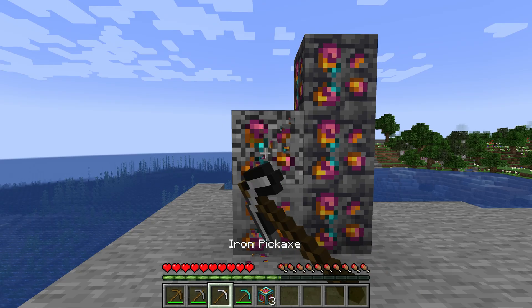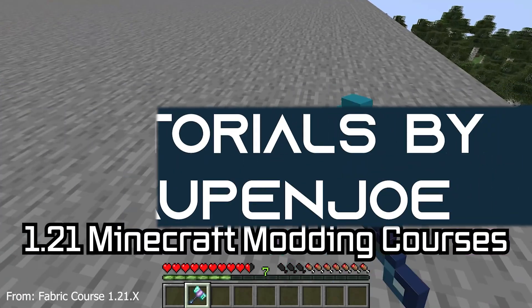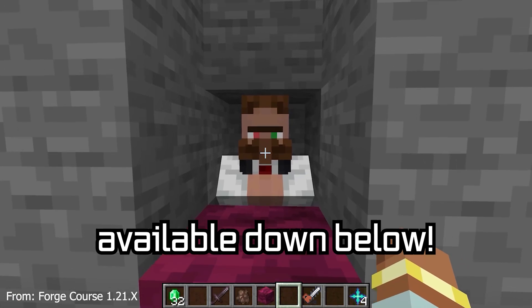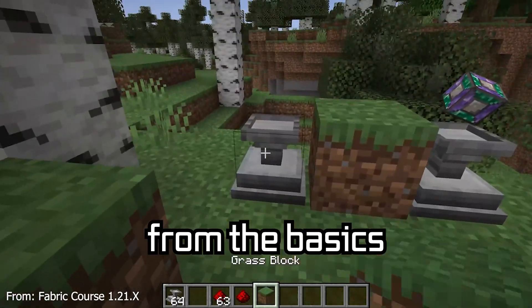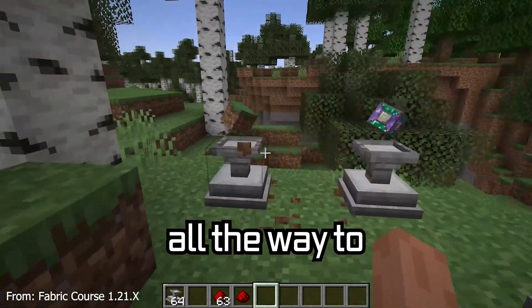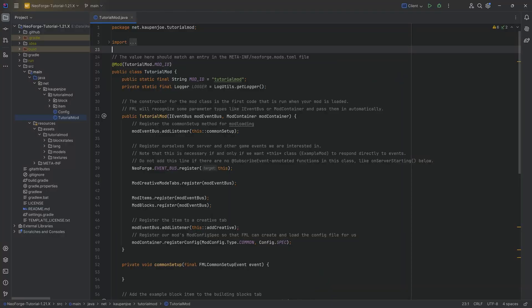Let's add custom recipes and loot tables to Minecraft! A 1.21 Minecraft modding course is available down below, with over 11 hours of content covering everything from the basics all the way to block entities and custom mobs. In this tutorial we're going to be adding custom recipes as well as custom loot tables to our Minecraft mod.